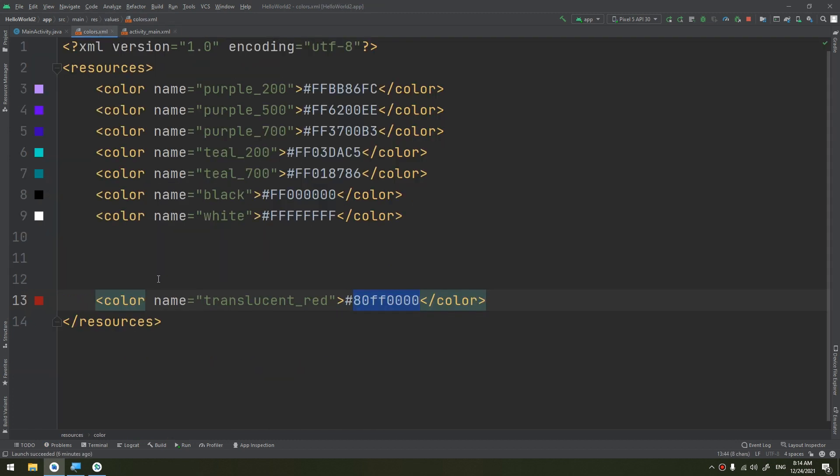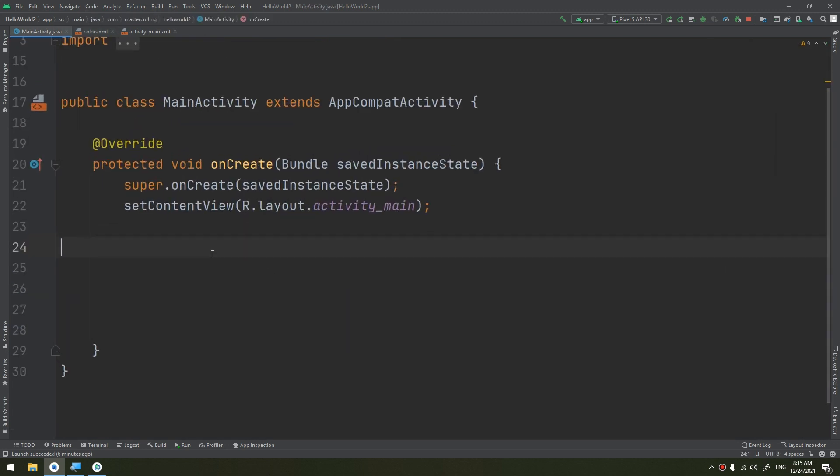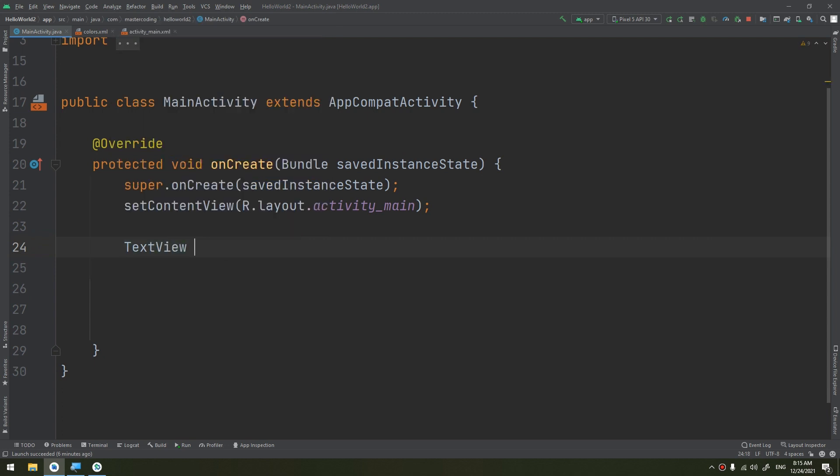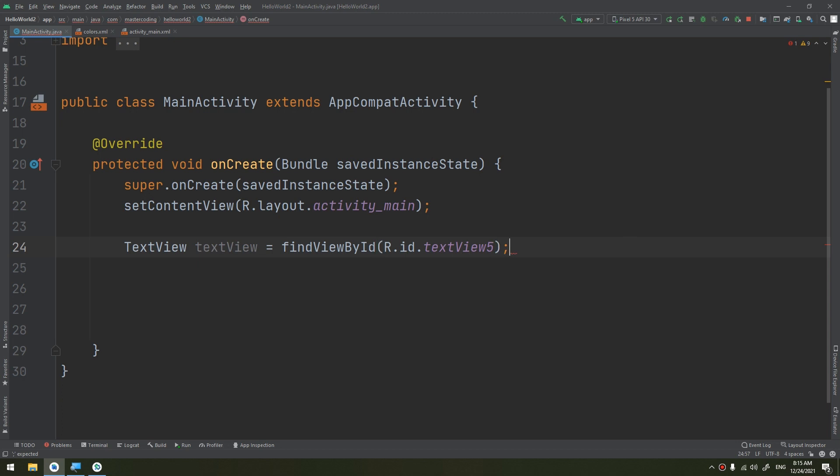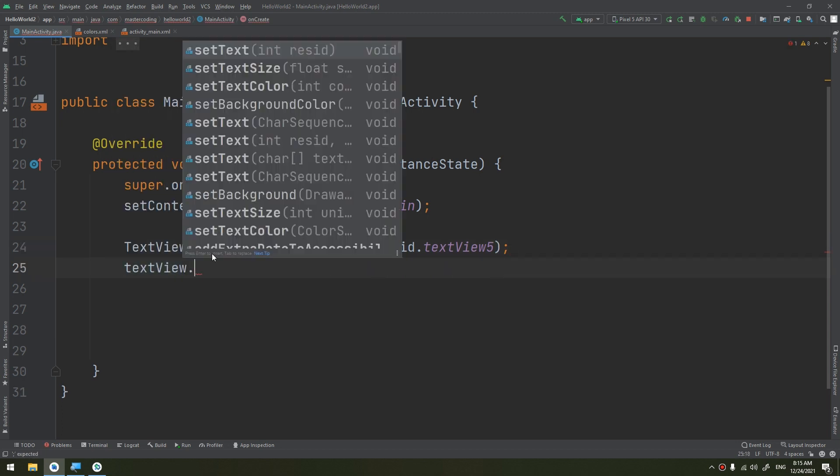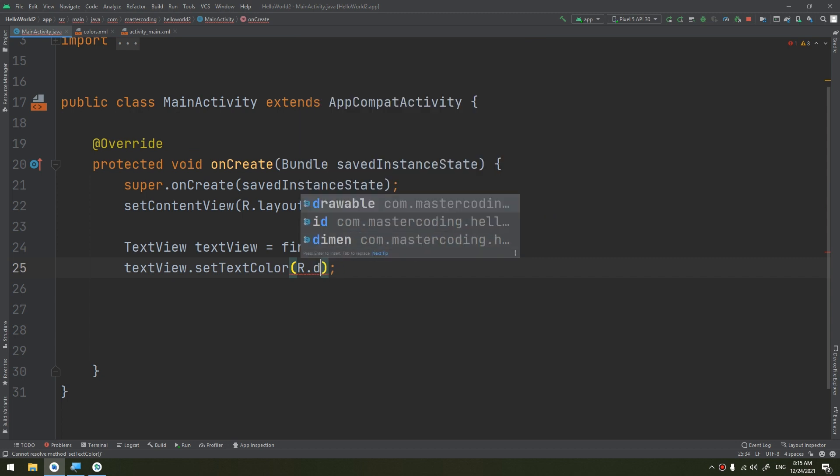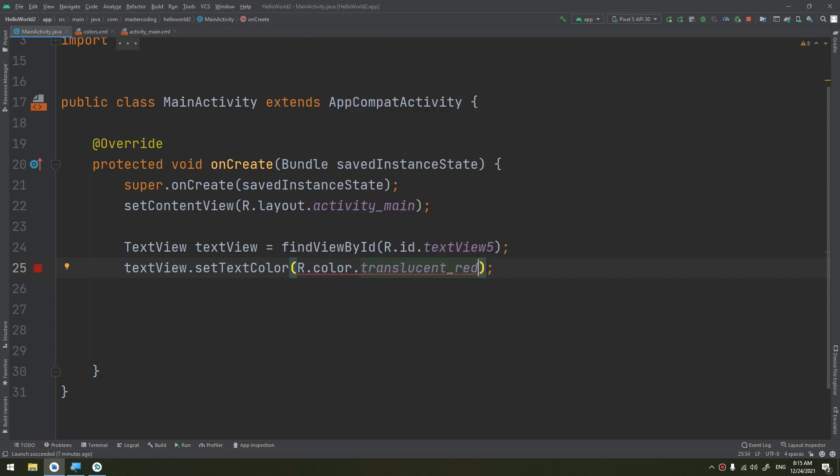We have learned about this. Also I can make the usage of this text color by making a TextView here declaration. We can find ID.textview5, I can set the color by making textView.setTextColor to the value R.color.translucent_red.